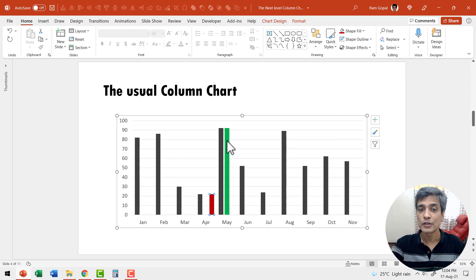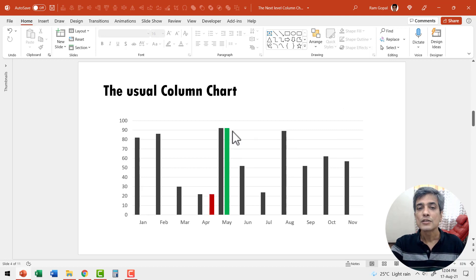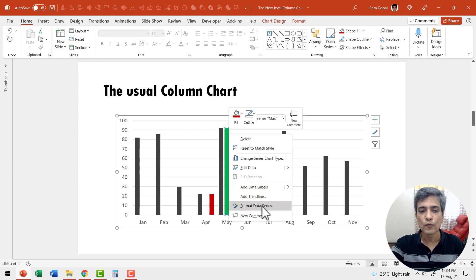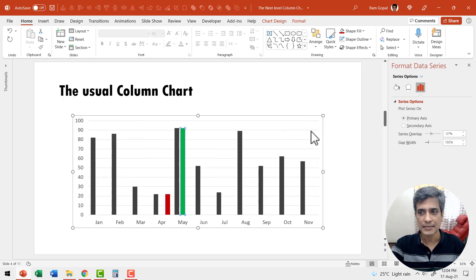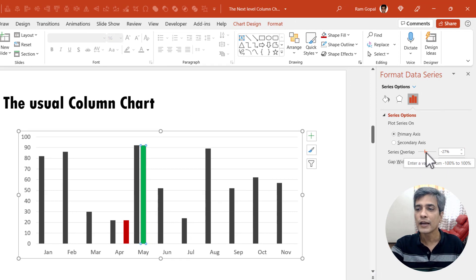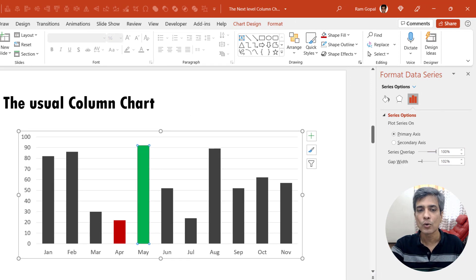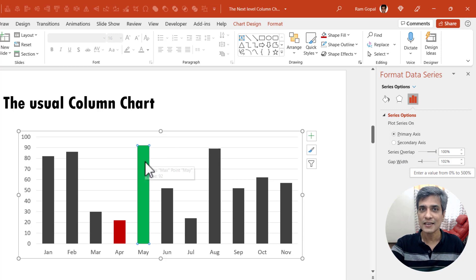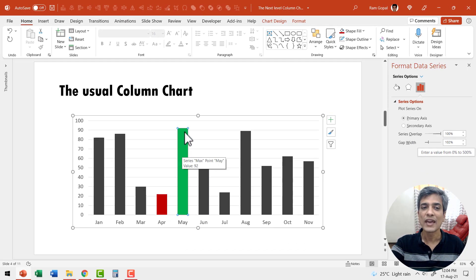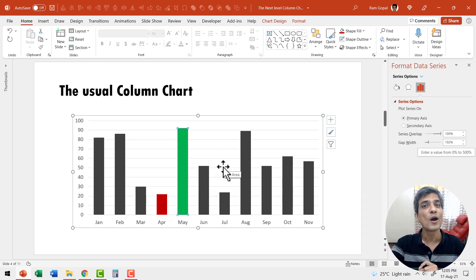The next thing I'm going to do is make these series overlap. I'm going to click on the green column, right-click and go to format data series, and here we have the option for series overlap. I'm going to increase the overlap to 100%. Now you can see that the series have overlapped and we have the maximum value and the minimum value shown quite beautifully.